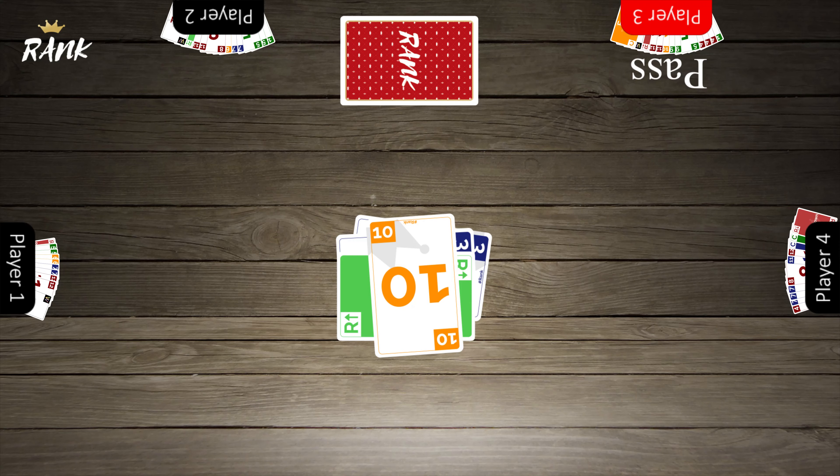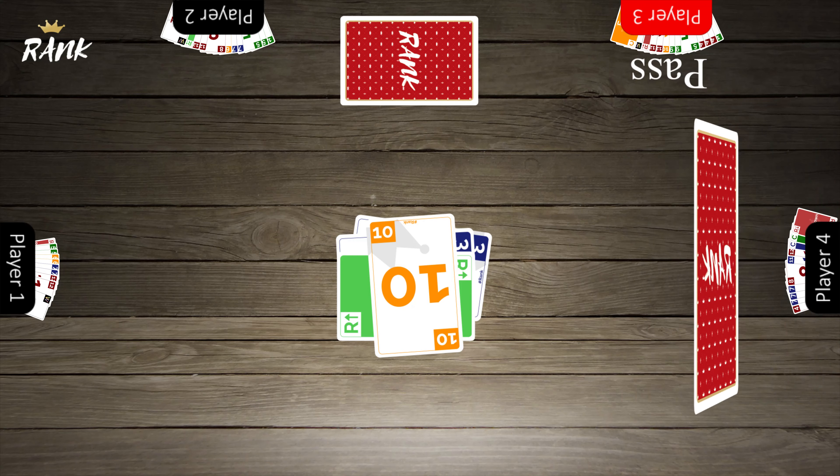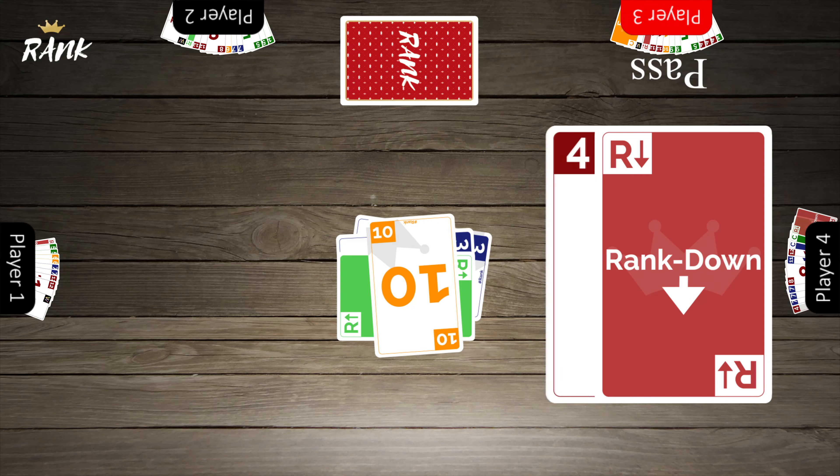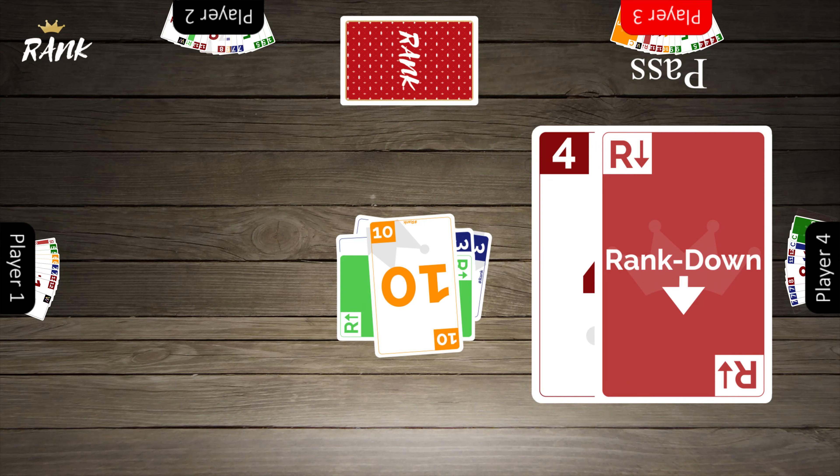A rank down card will change the value of the play pile to match the value of the card or cards played with it. In this case, a 10 leads the play pile, so usually only an 11 or 12 would beat it. But a rank down card allows a player to lower the value of the middle pile to another value, in this case a 4.